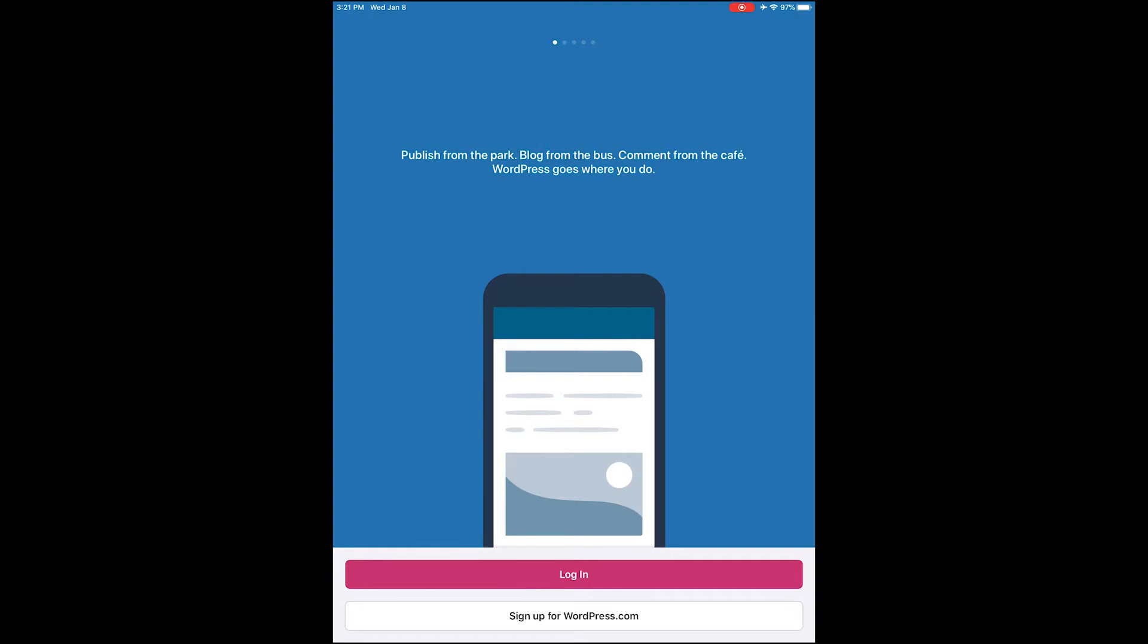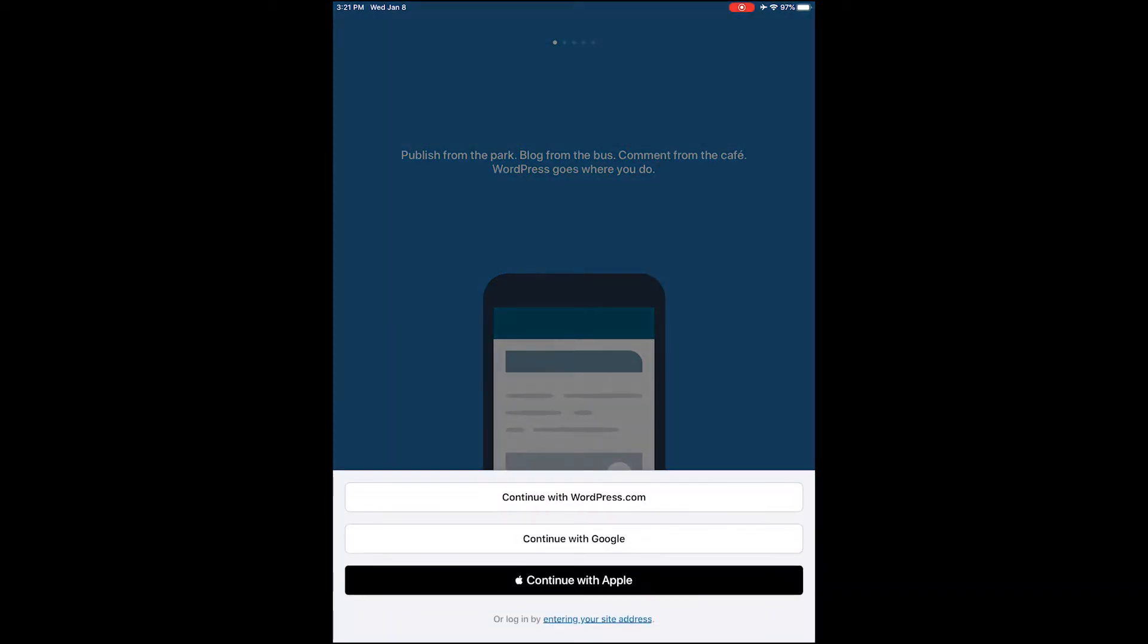Well, basically the mobile app absolutely requires the XML-RPC.php file on your site to be exposed in some manner in order to connect. So if the app can't find that file to communicate with, it cannot connect to your site.